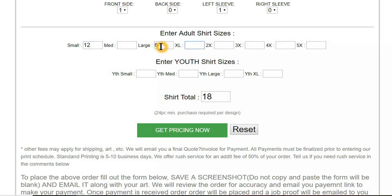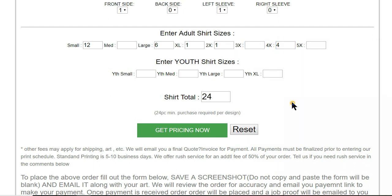Just tab over, then it automatically adds in whatever upcharge you charge for 2X, 3X, 4X, and 5X. Got 24 pieces.